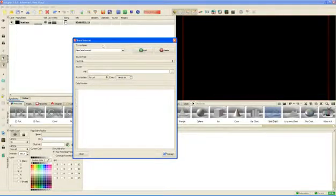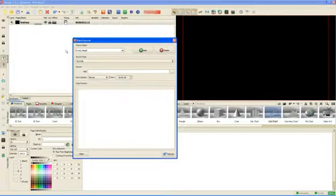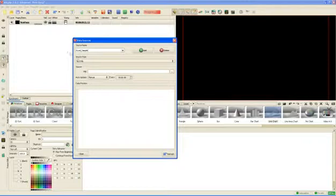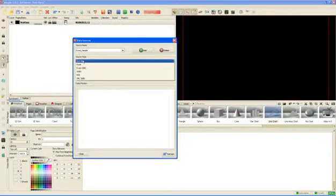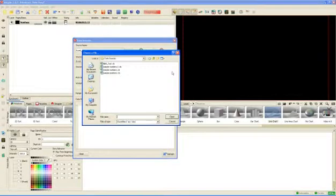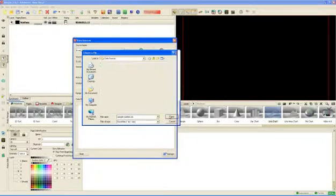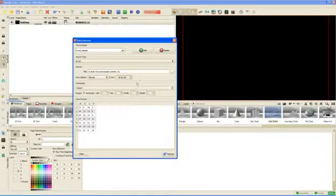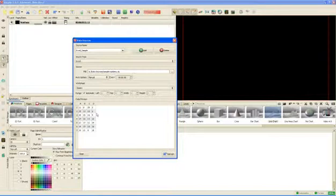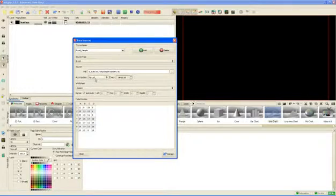The next data source I want to create is Excel sample. Again, just give it a reasonable name. Define the type of file that you want to use. And find the actual file that you need. In this case, I would like to just use sample numbers. And once we open the file, here is the information. That's it. Again, we can define the refresh rate. In this case, I want to use it as manual.